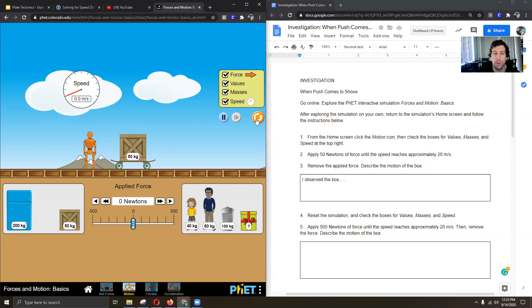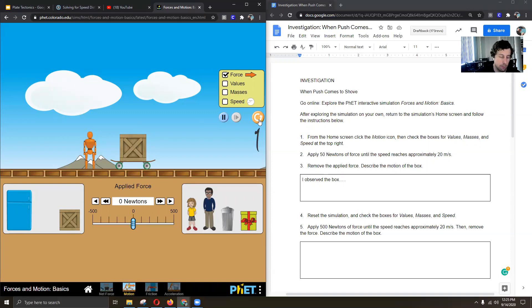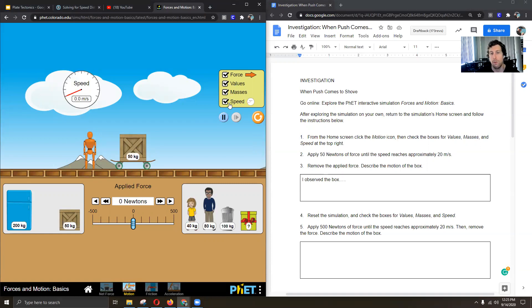And if you ever need to reset it, there's a reset button right here. But if you do reset it and you click this button there, you'll see that it unchecks those. So we'll have to recheck those every time we reset it. So please leave those values on.